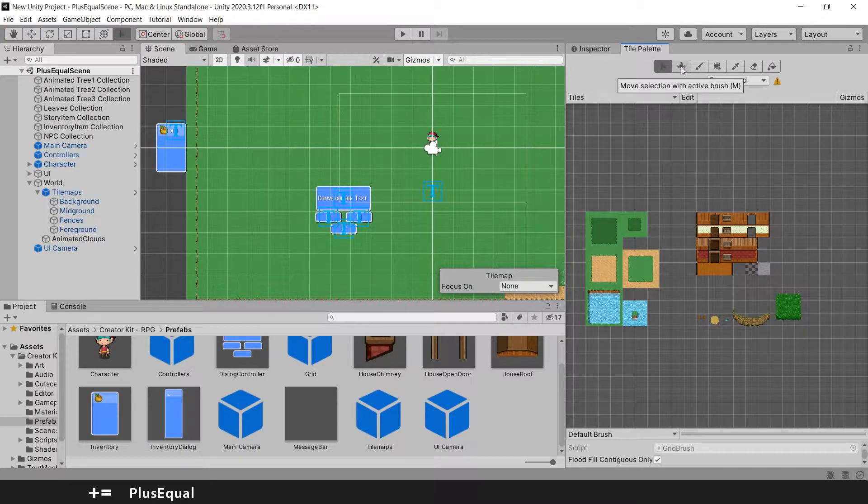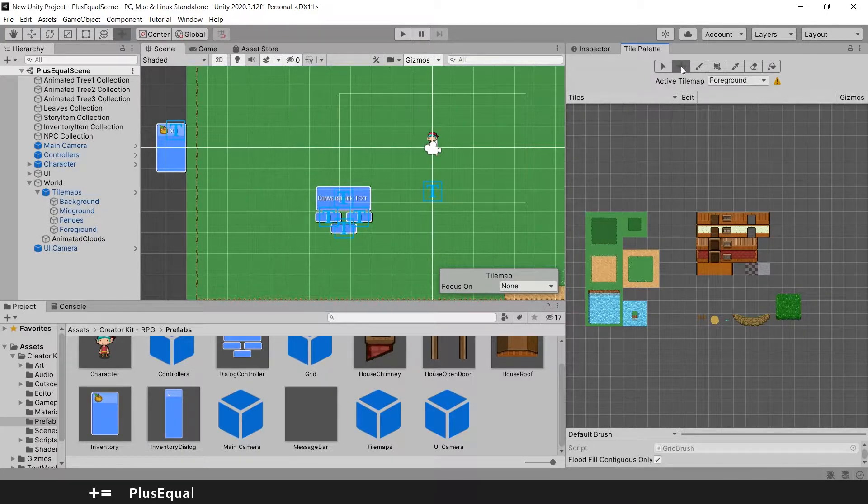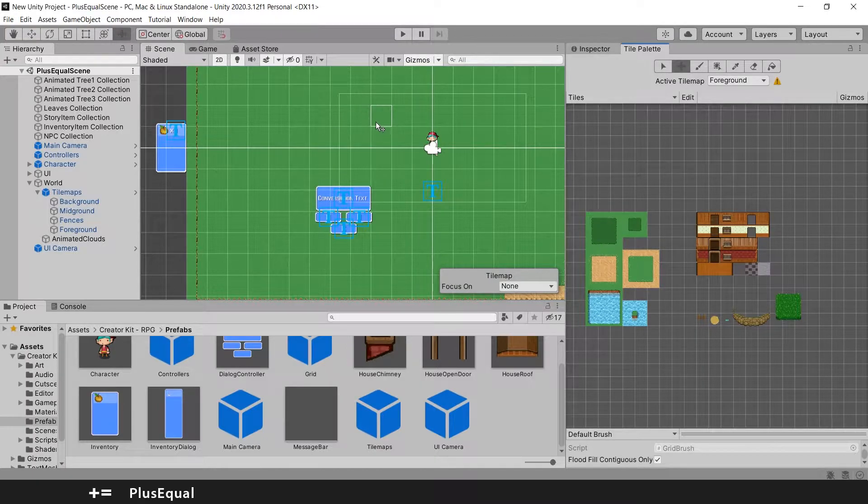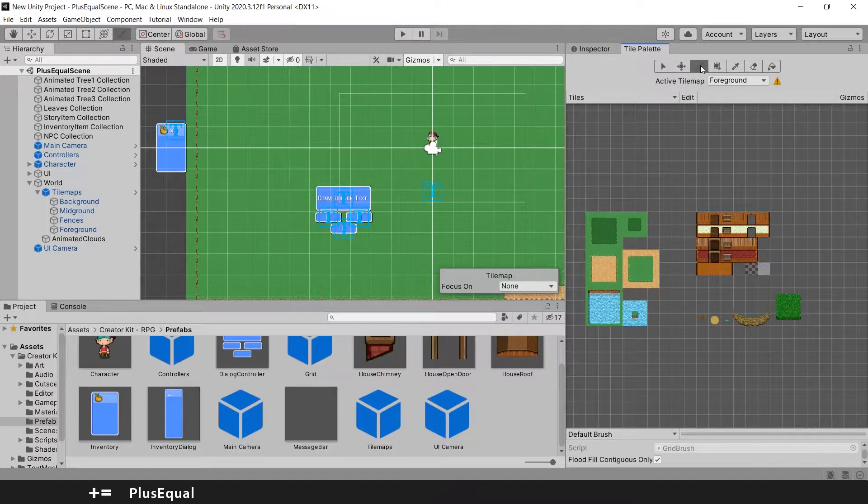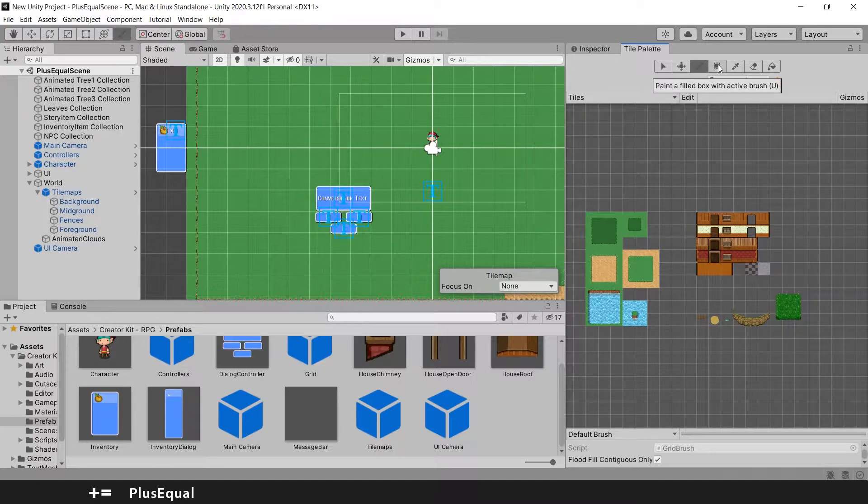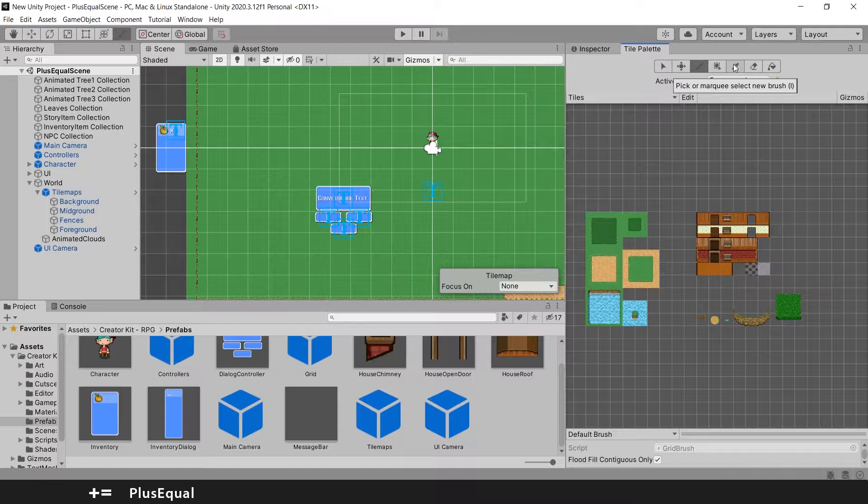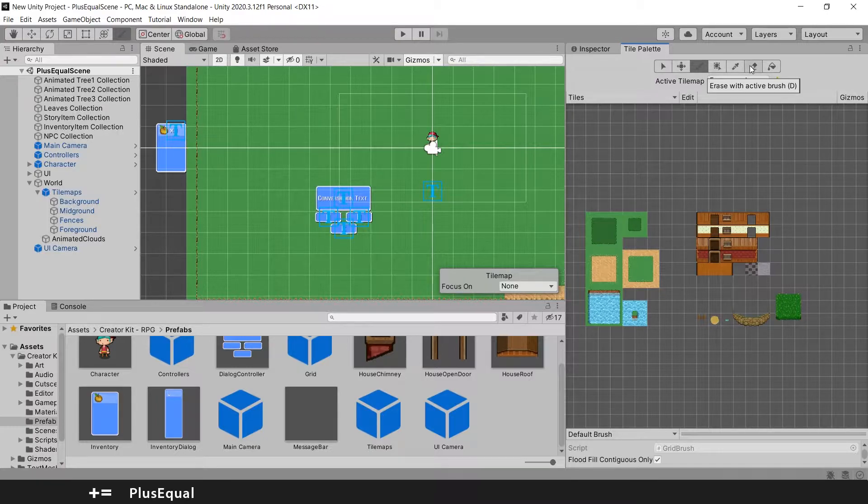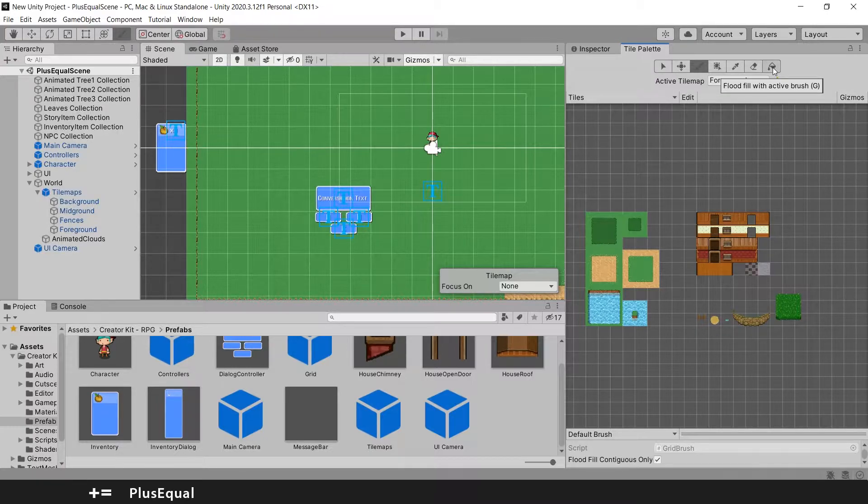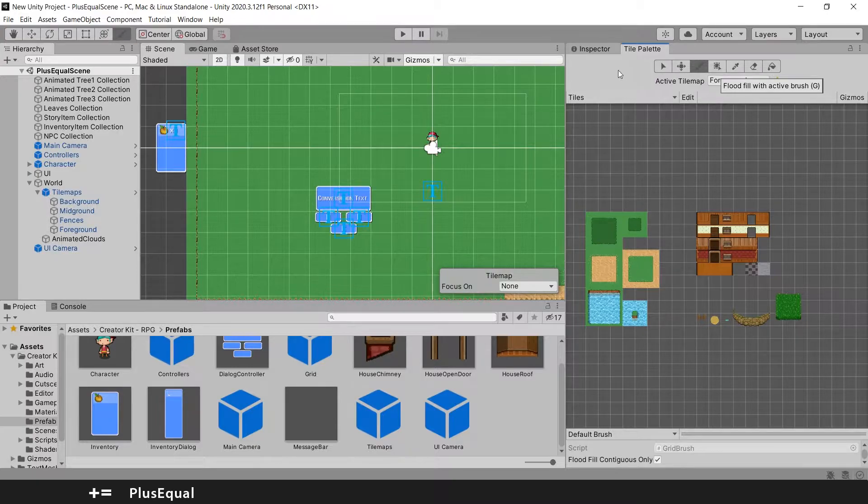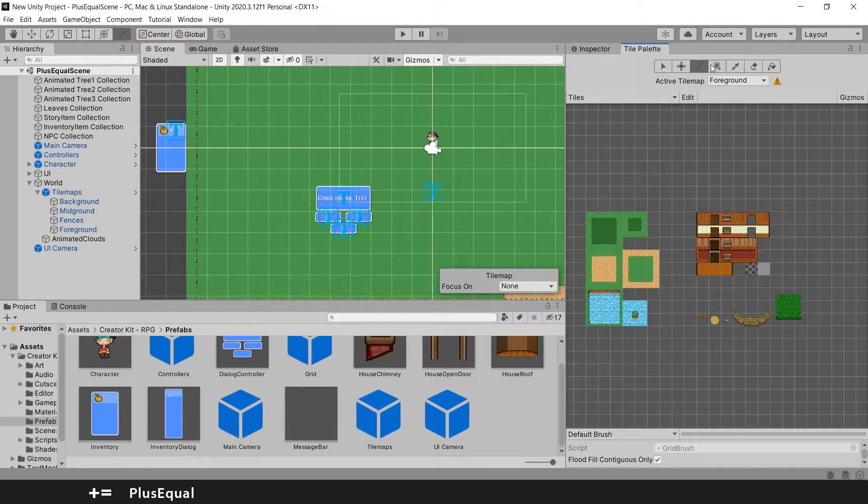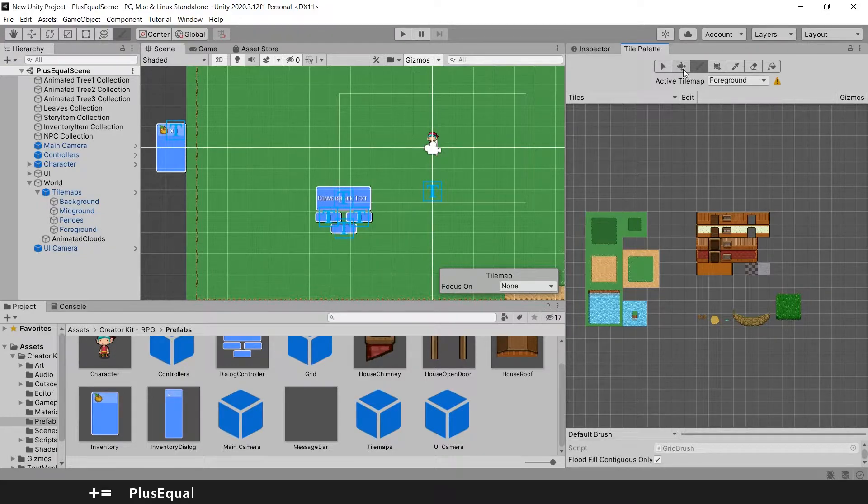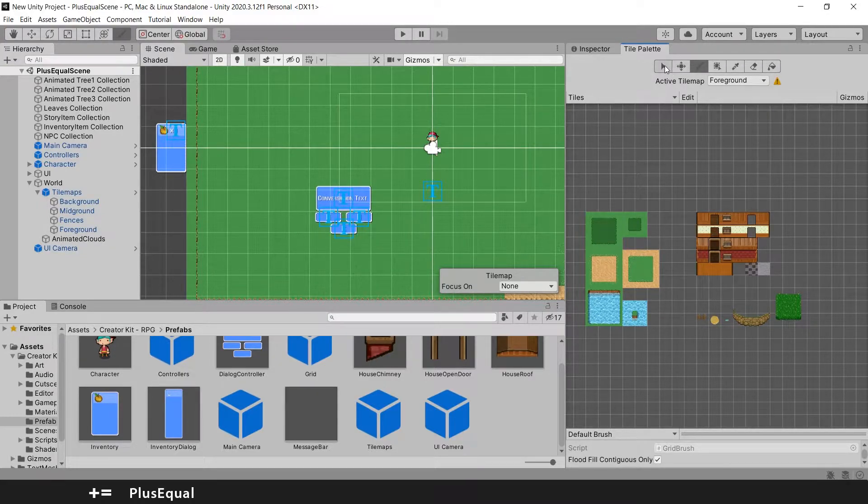If we press on this one it says move selection with active brush. We also have the paint with active brush, paint a filled box, pick or marquee select, an eraser and a flood fill. These are all the tools we have for the Tile Palette here and they will be very useful, but we will be more in touch with them later.